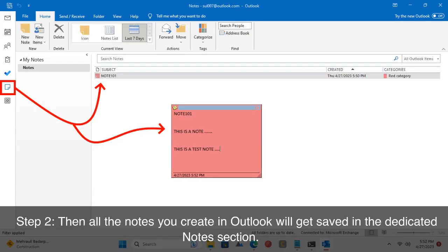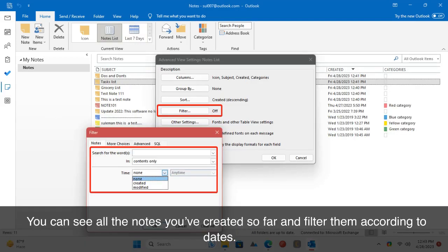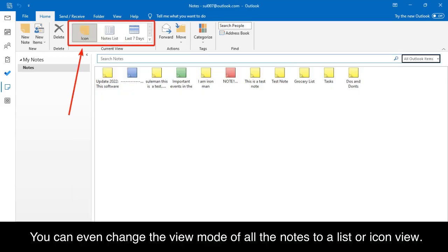Step 2: all the notes you create in Outlook will get saved in the dedicated notes section. You can see all the notes you've created so far and filter them according to dates. You can even change the view mode of all the notes to a list or icon view.